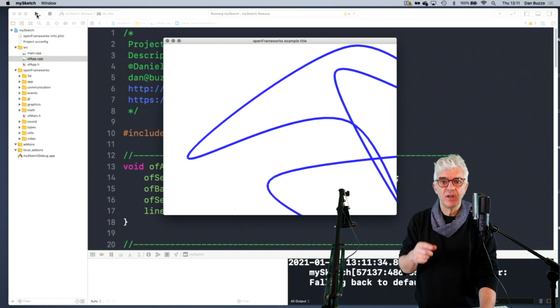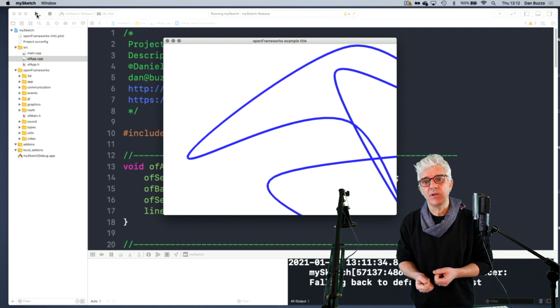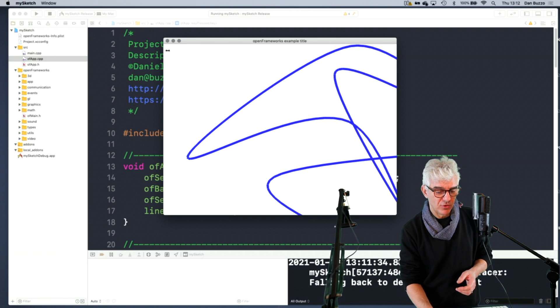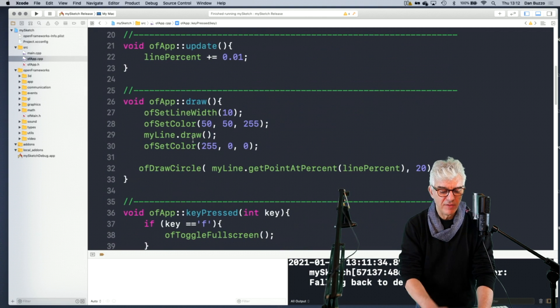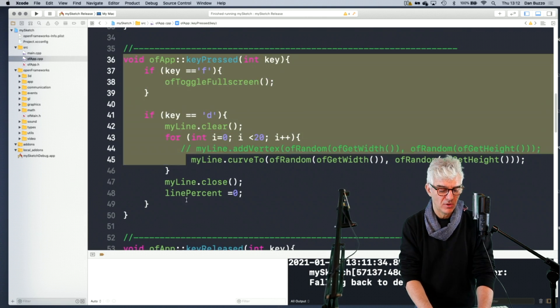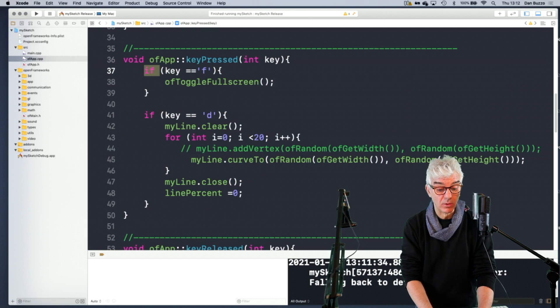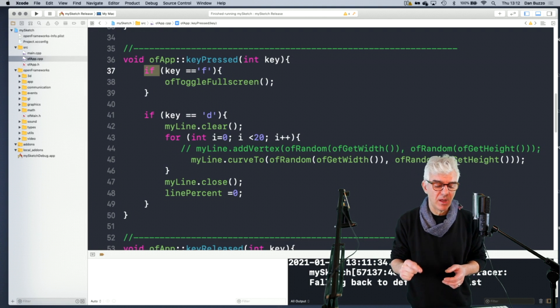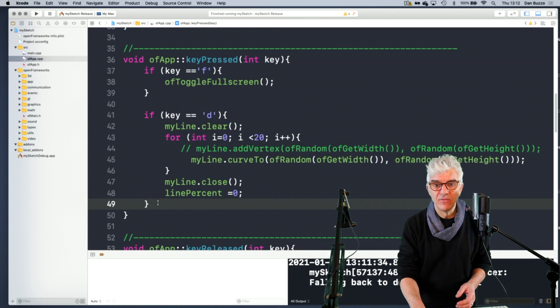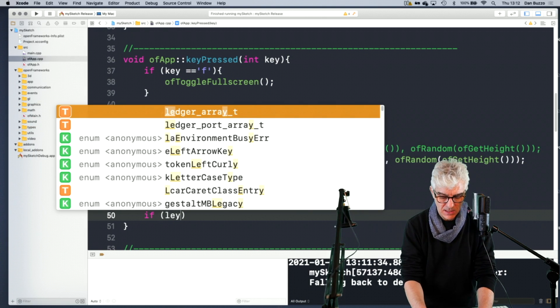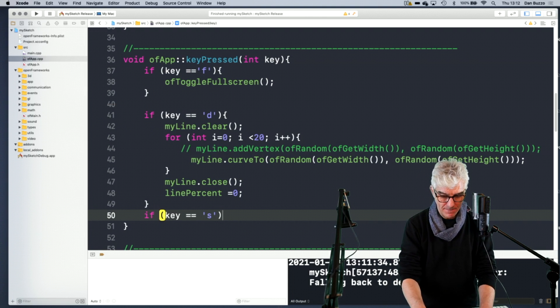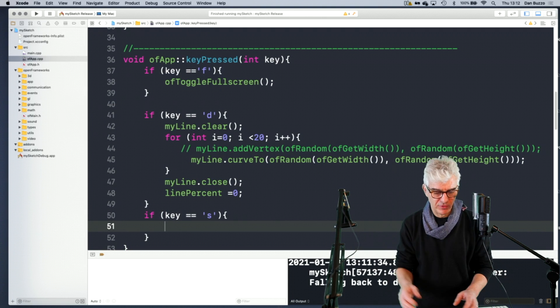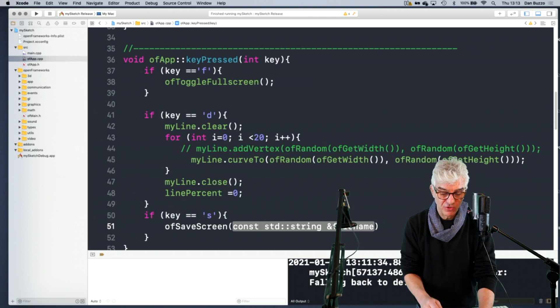So in my application, in the CPP file, I've got these setup and update and draw routine. And in my key pressed function, I'm using an if statement to say if the key equals F, toggle the full screen. And if the key equals D, draw me a new line. And what I want to do is I want to save the screen. So I can say if the key is equal to S, then I want to save whatever's on the screen. And OpenFrameworks has a really simple command to do that, which is OF save screen.